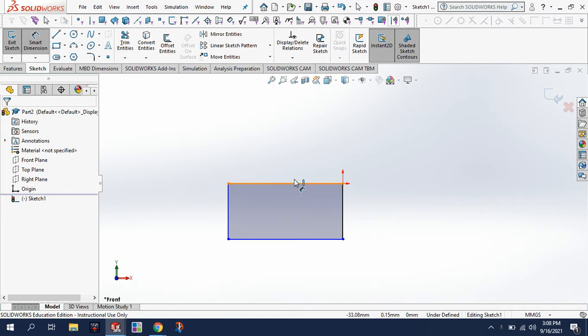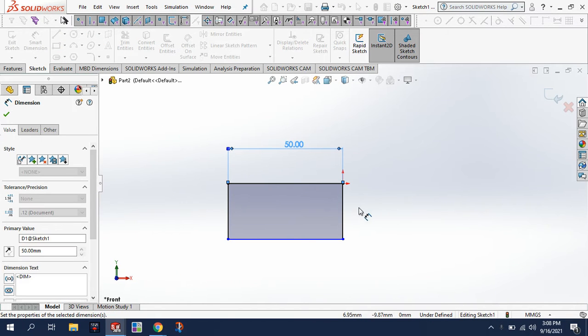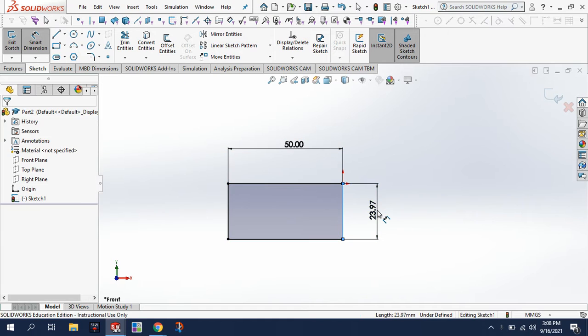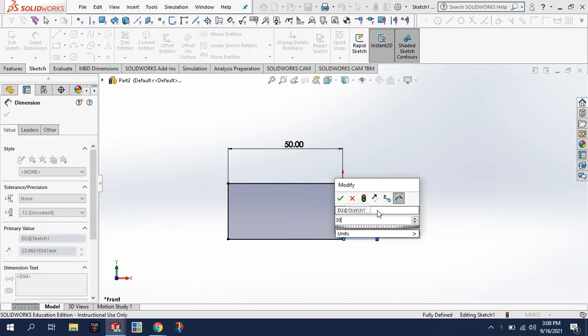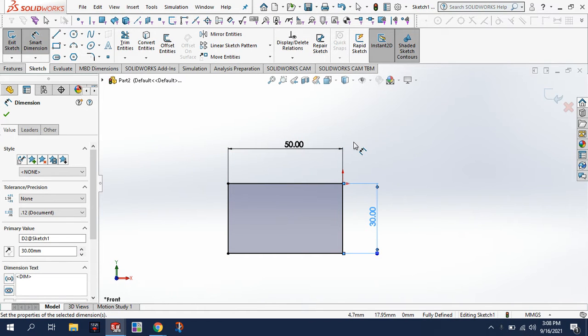Next up, dimension it. This I believe is 50, height of it 30, just like we did with that very first block.